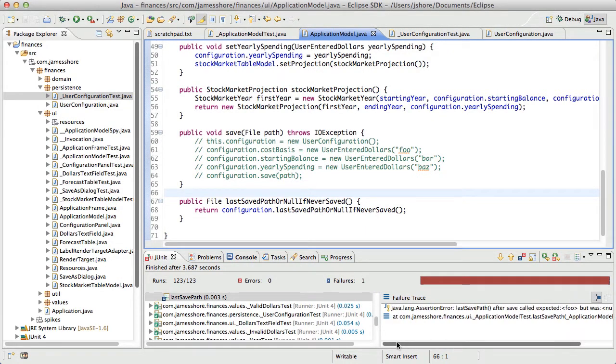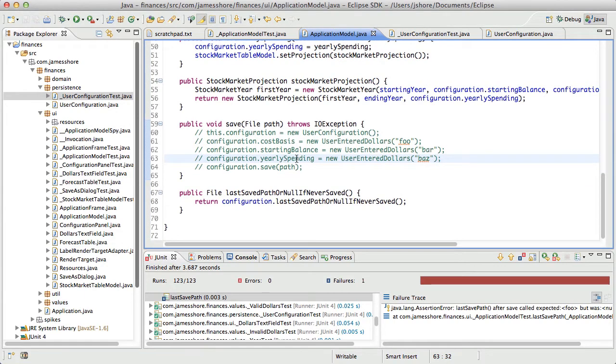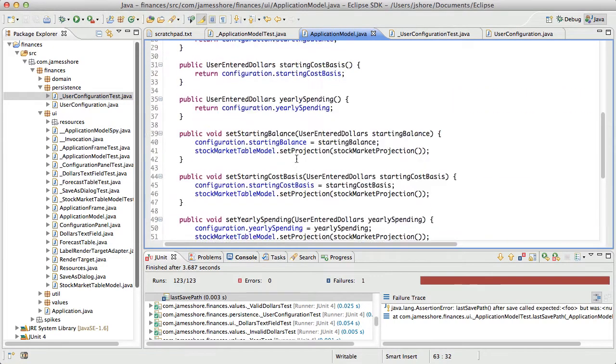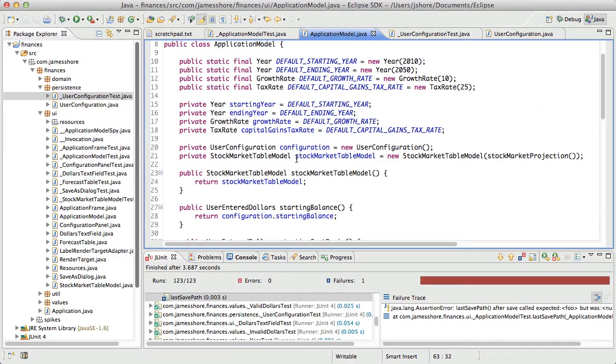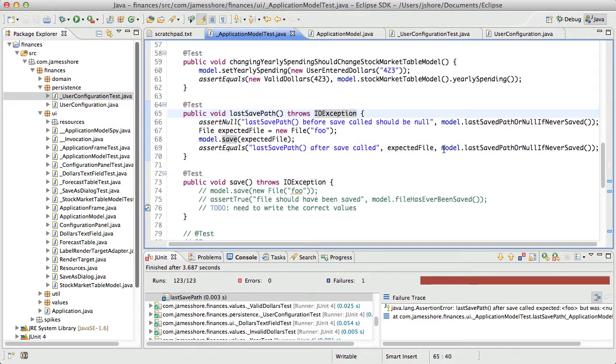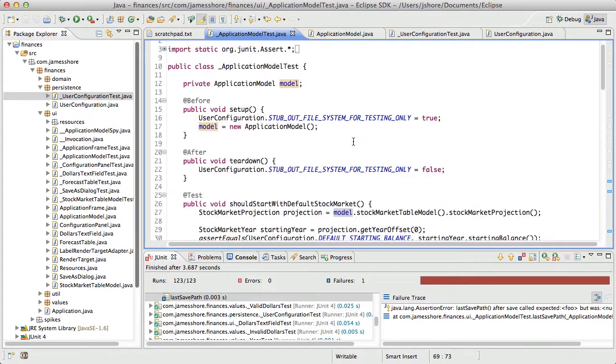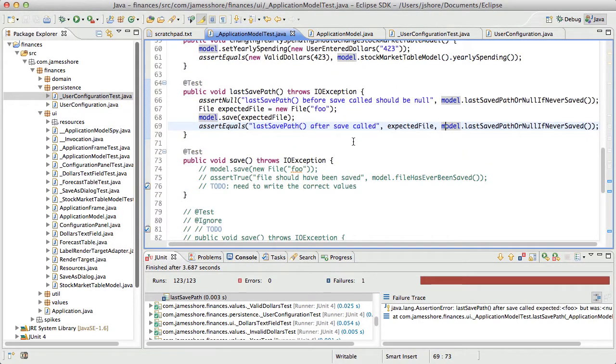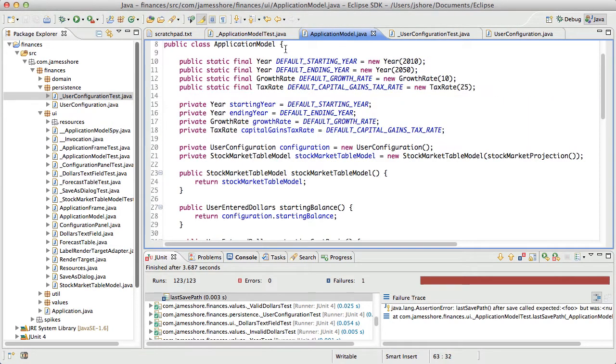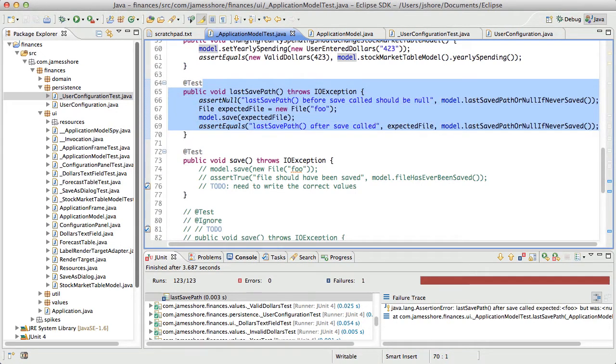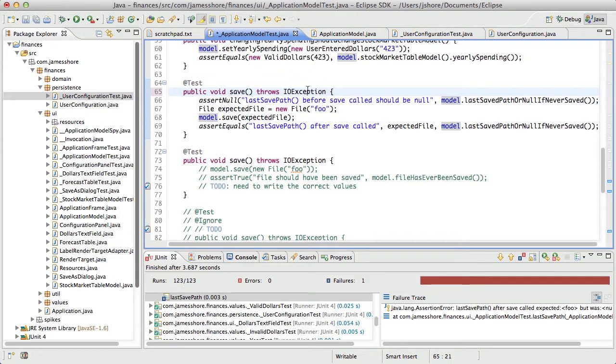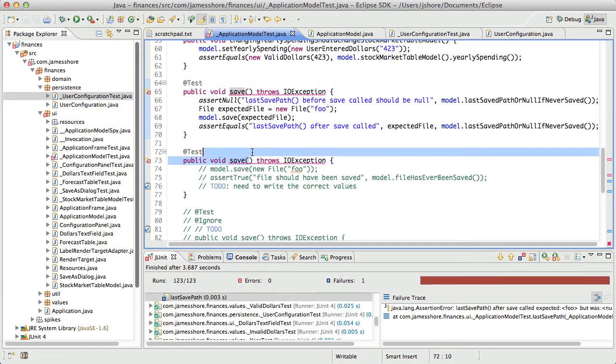That was a surprise. I really expected that to work. So, why did it not work? We're telling the model. Oh, because the model is not saving. Of course. So, yeah, we'll come back to this one. Well, really. That is, that is the safe test, isn't it?